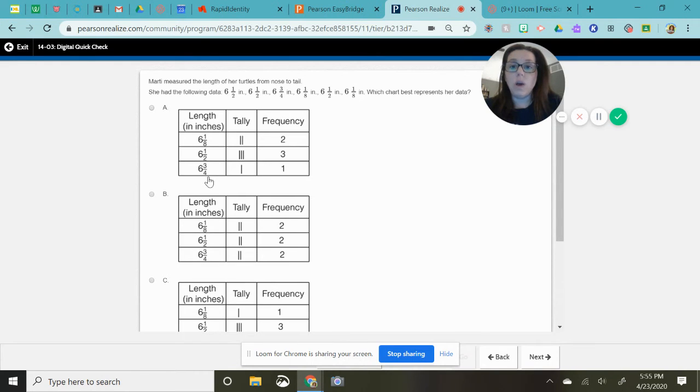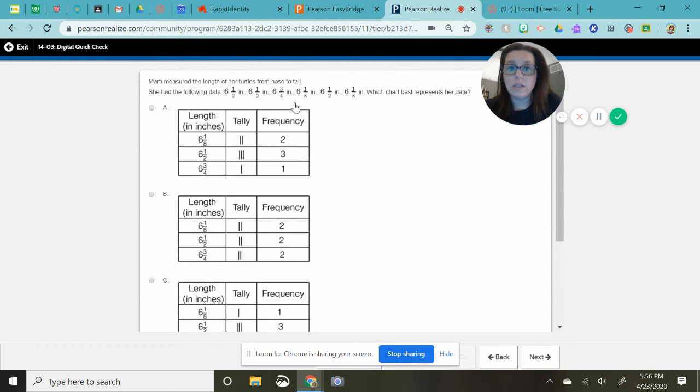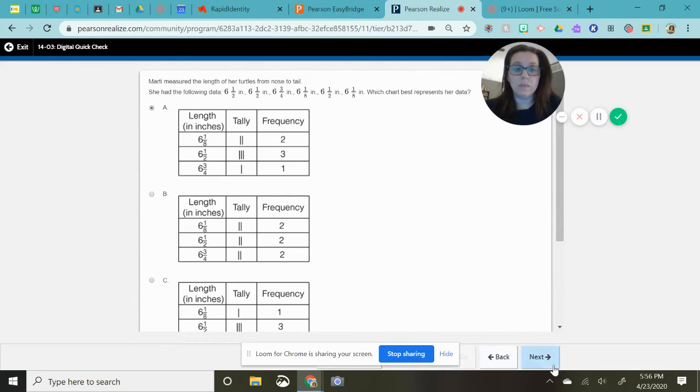So all I need to do is go back and check my six and one-eighth and see if it's in there twice. One, two, two times. So I'm feeling confident with A as my answer.